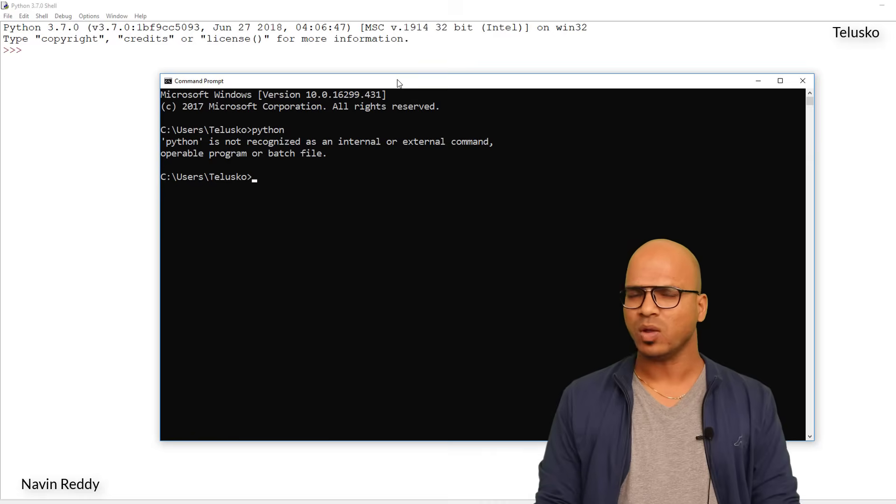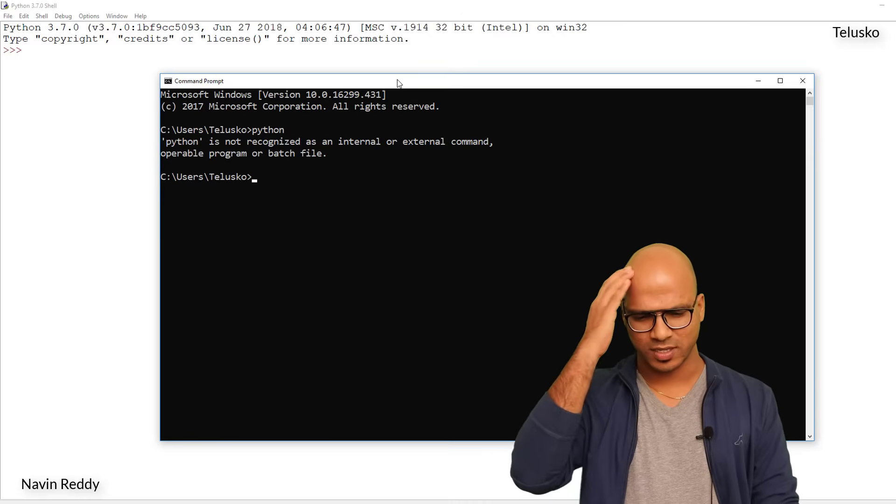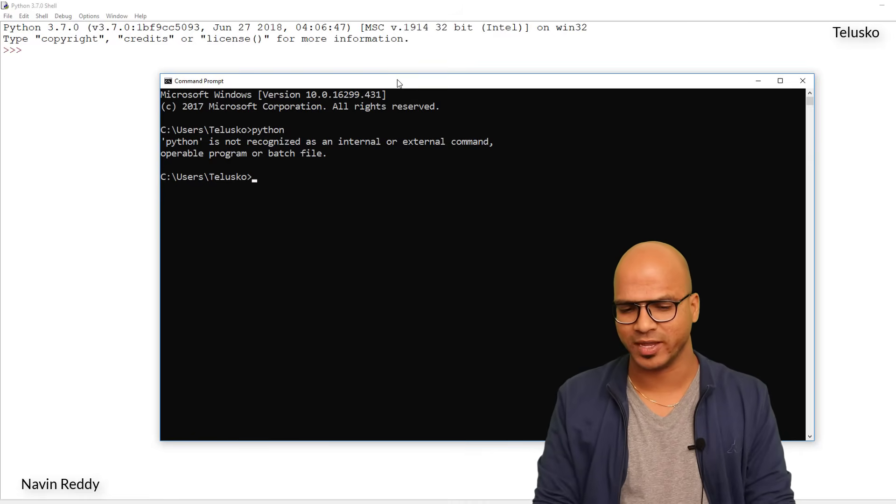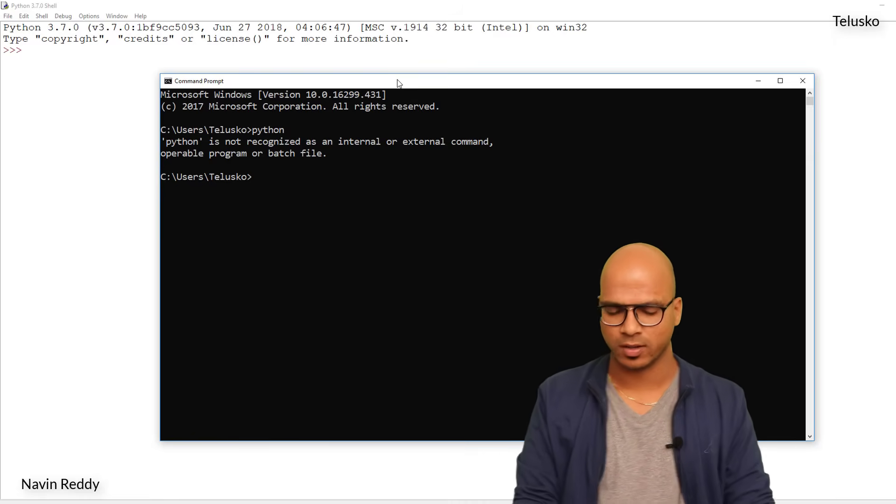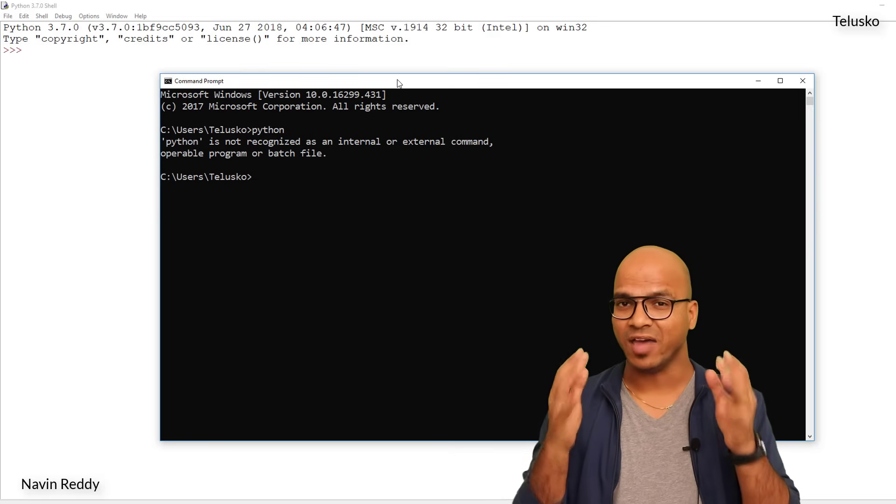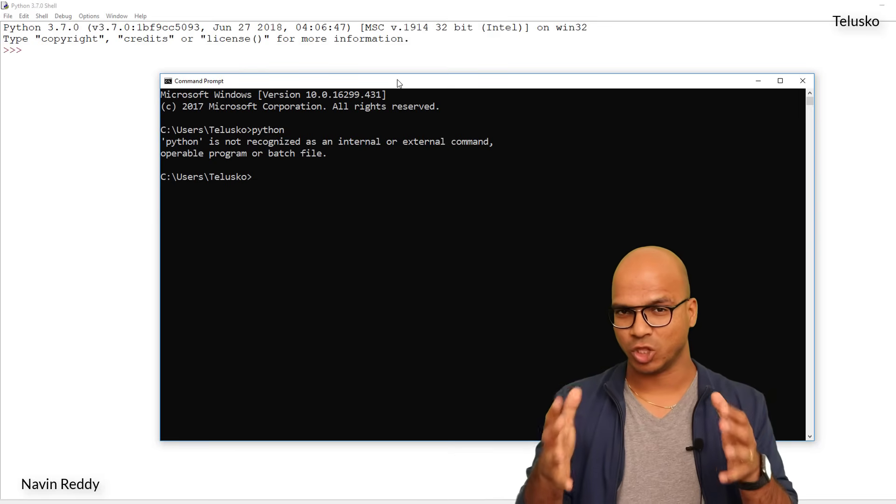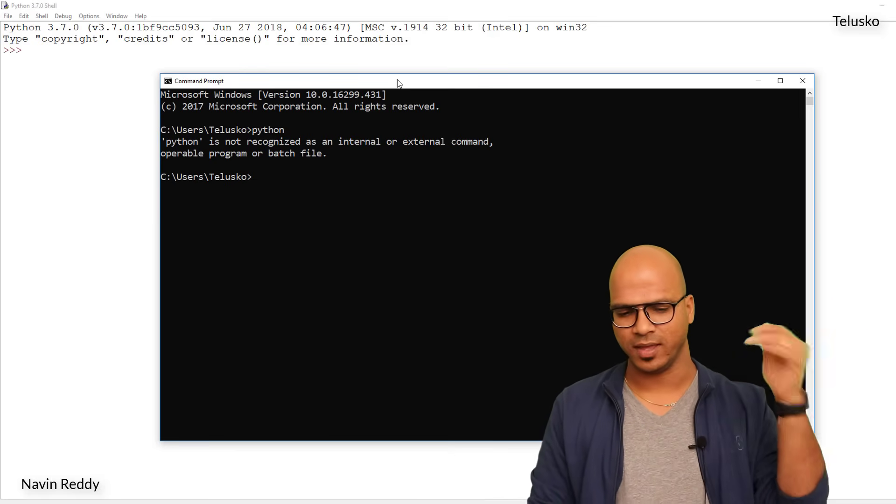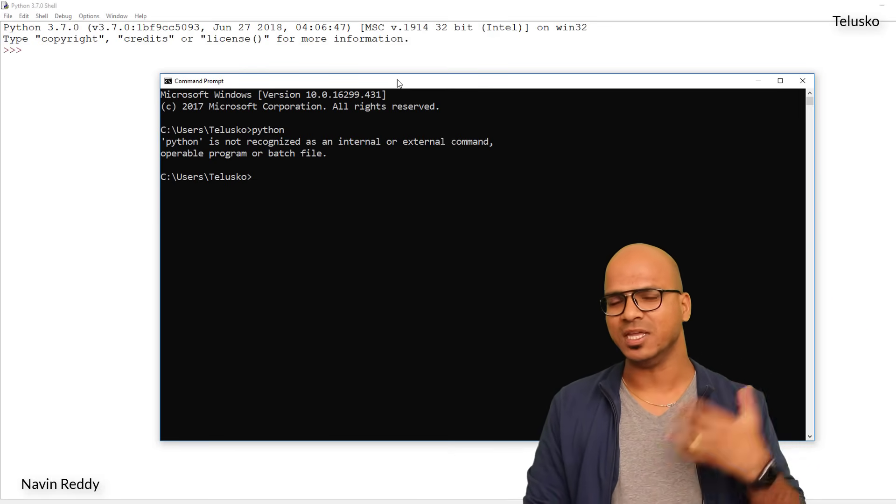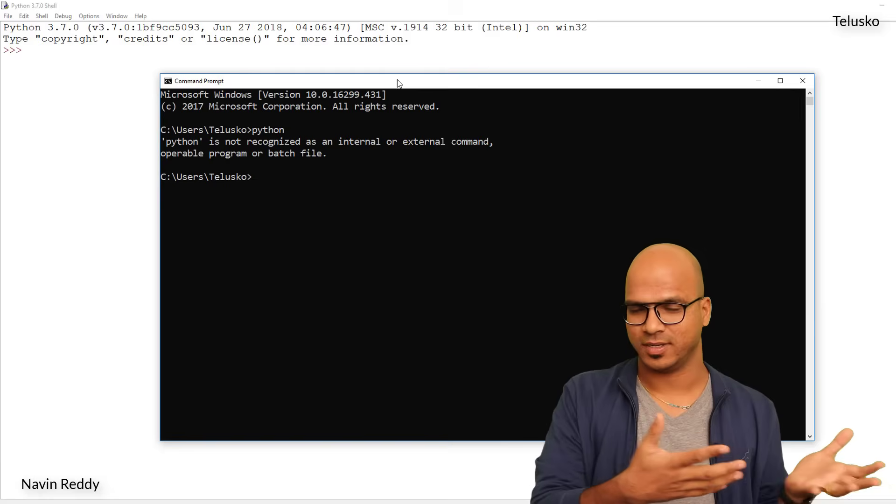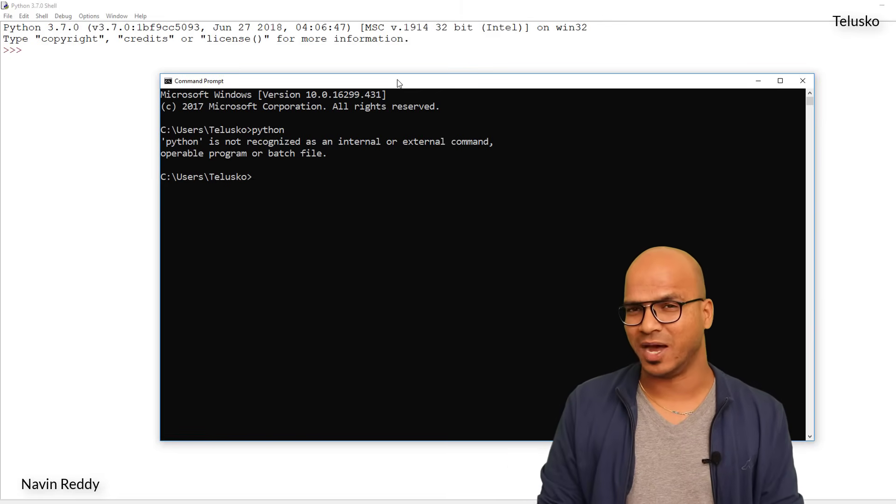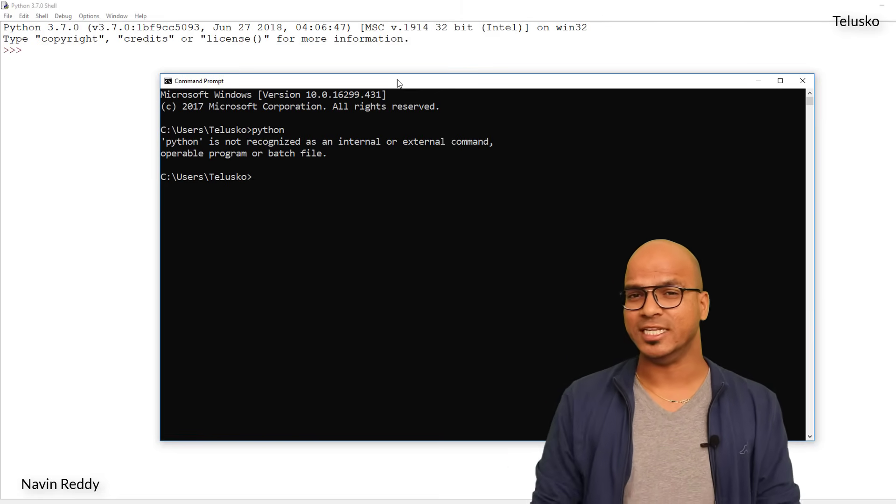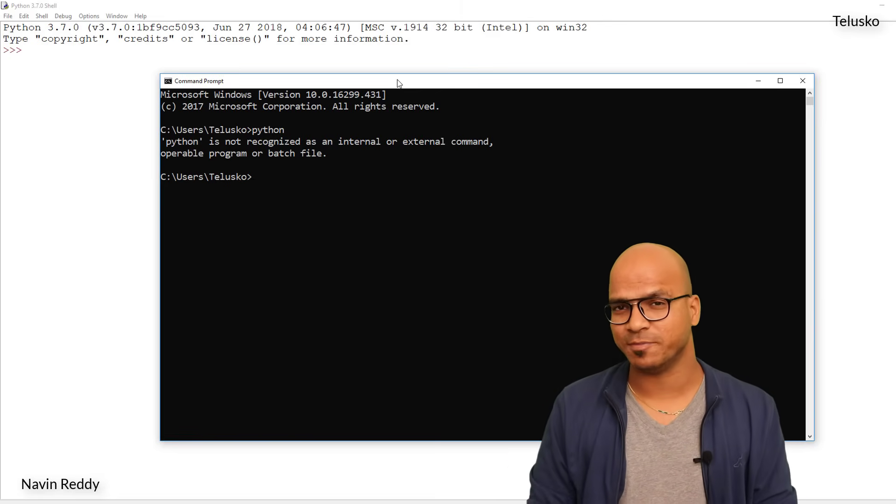What's wrong here? The thing is we have installed Python, right, but what is wrong? The thing is you have installed Python in your C drive somewhere, and cmd is not able to get the path of it. If cmd is not able to get the path of it, that means you need to specify that by yourself.